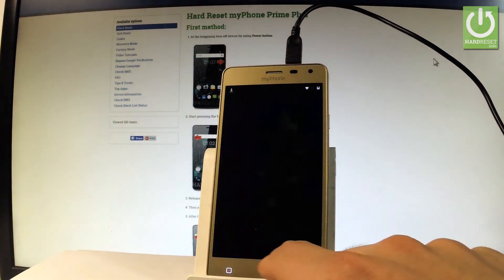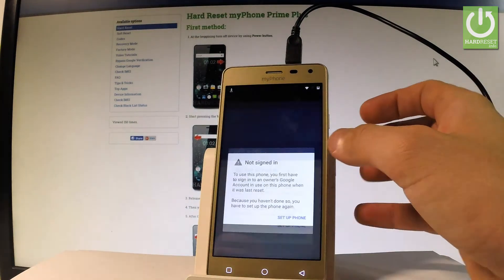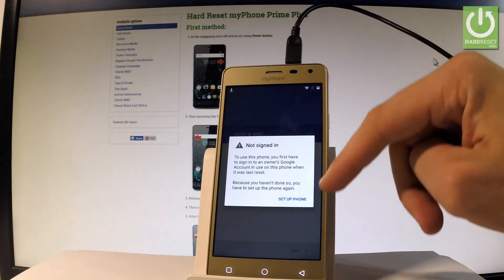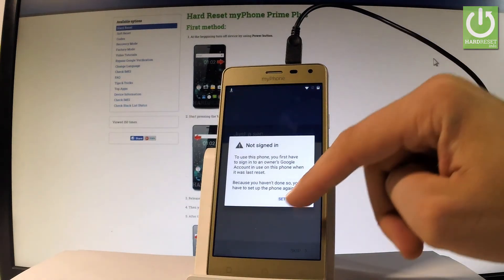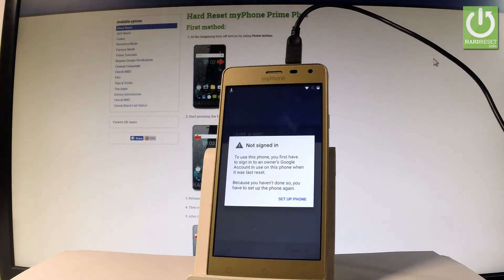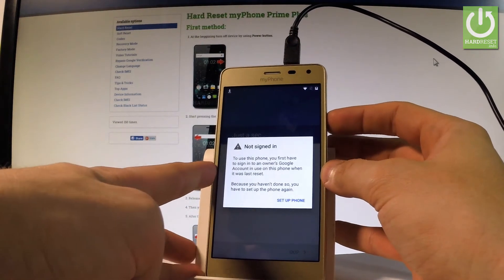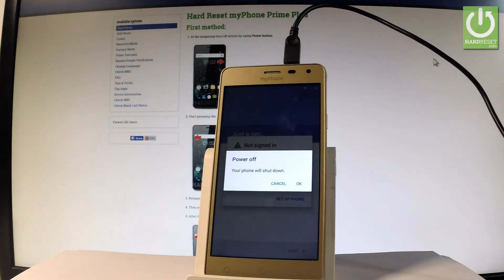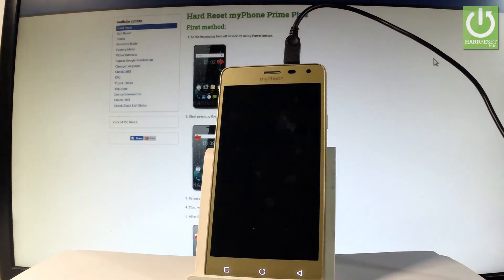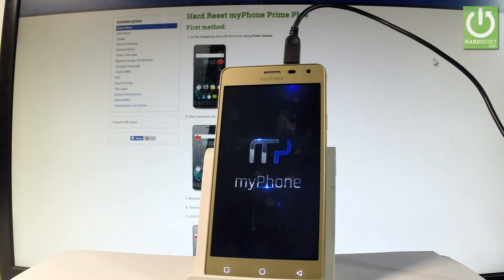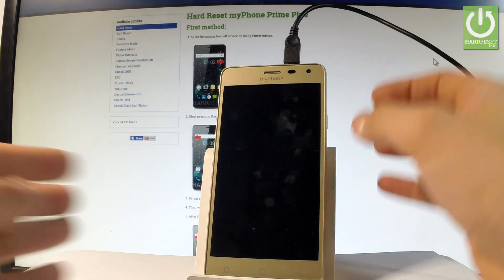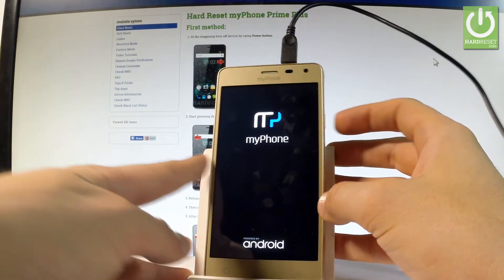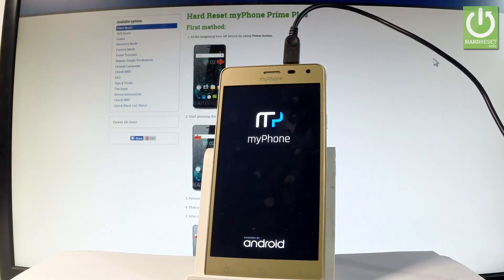Let's go back this time, and as you can see the 'no sign in' option pops up. Let's choose setup phone, choose setup phone again, then press the power key, choose power off, tap okay, and wait until the device is completely switched off. Afterwards let's press the power key again and hold down the power button, waiting until the device is ready to use.